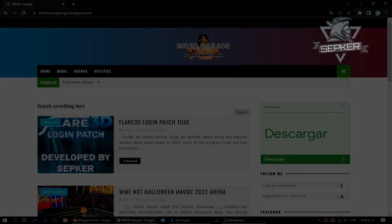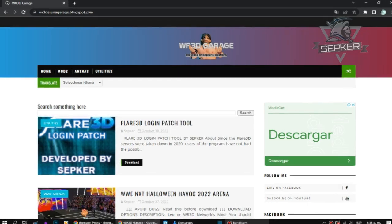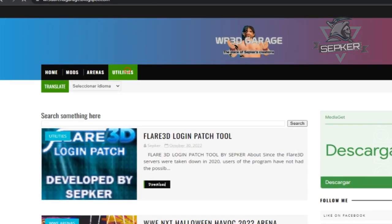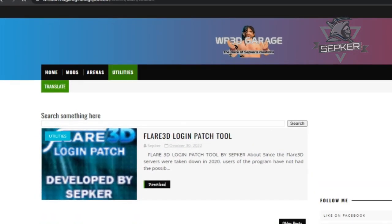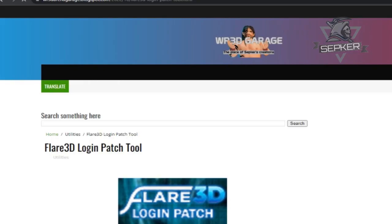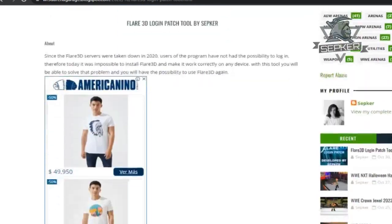The first thing you have to do is go to the link in the description. This link will open my blog, then you have to select the utilities option and open the Flare 3D login patch tool link by clicking this download button, then download it.